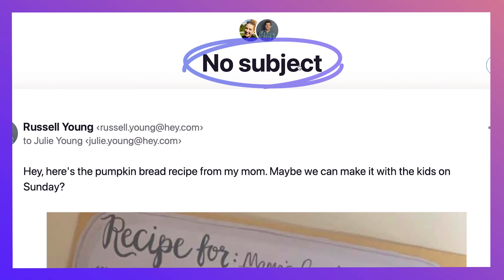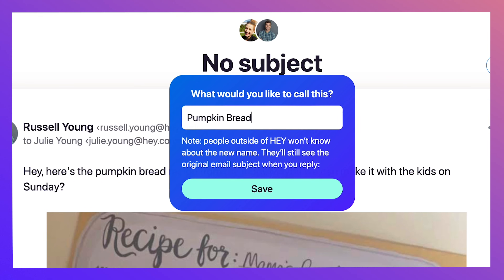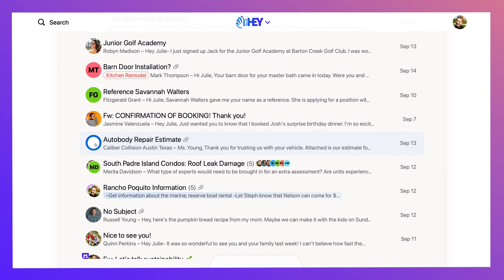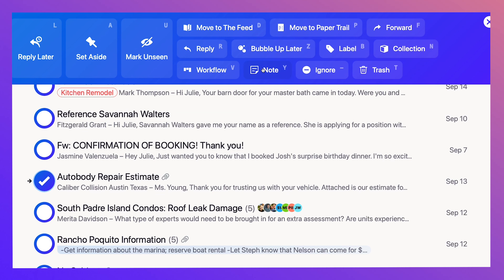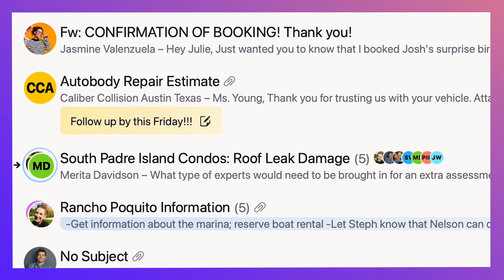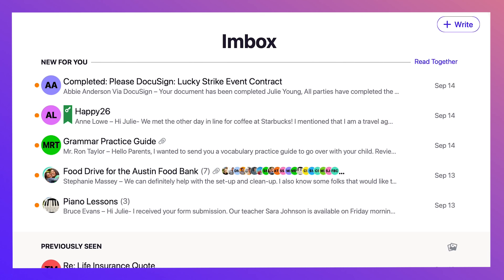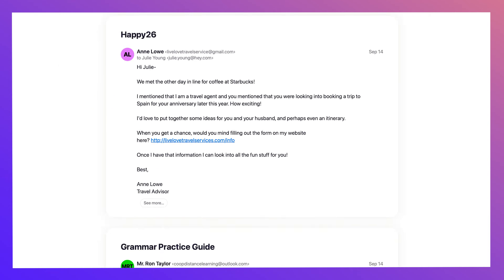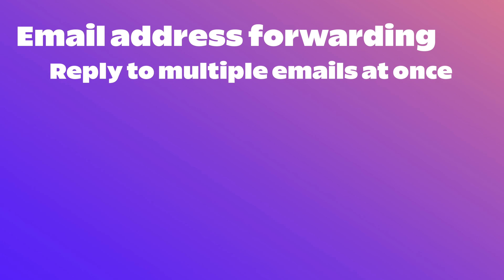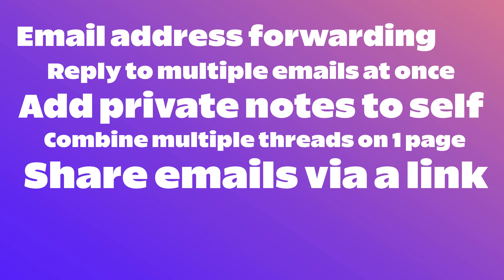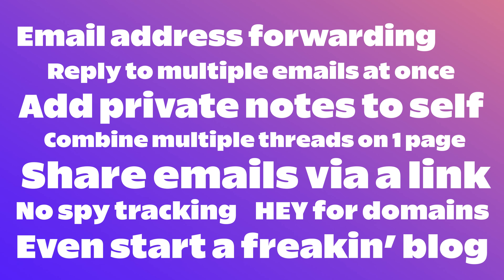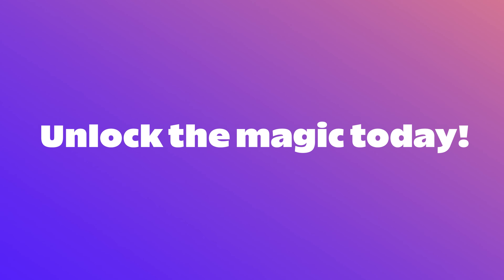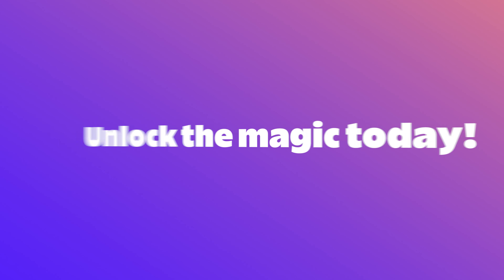Want to change a subject line? Just rename it without messing it up for anyone else. Want to add a note on an email in your inbox? Throw up a sticky note. Want to read emails quickly? Hit read together and you can read them all at once on one screen. And it also does all these things, which is a lot. So maybe just give it a whirl yourself and unlock the magic of Hey at your own pace.